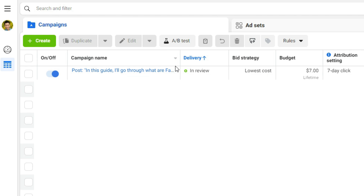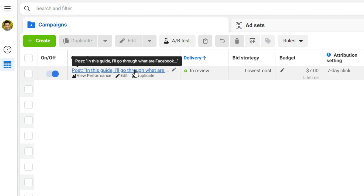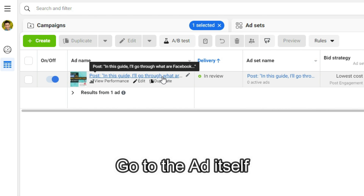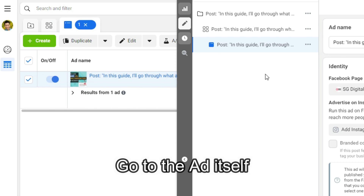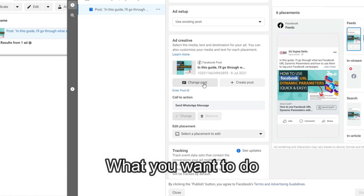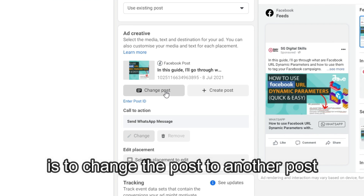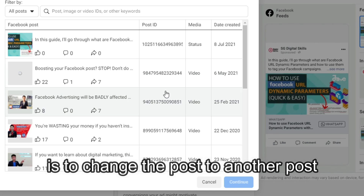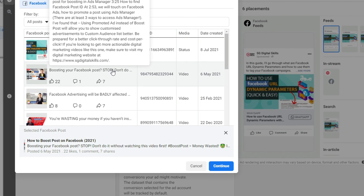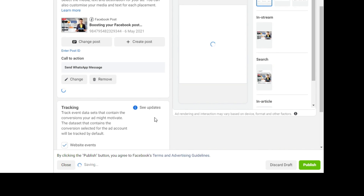Typically in the campaign name, you will find the post and then the body copy of it. Click on that. Click on the ad name and go to the ad itself. Within the Ads Manager, what you want to do is change the post to another post — so for instance, I'll change it to another post. Click Continue.